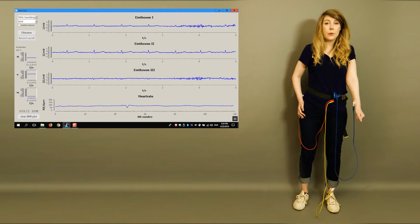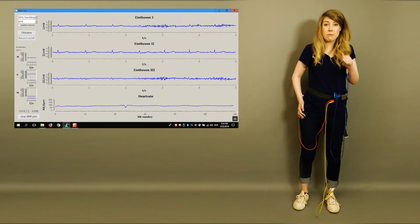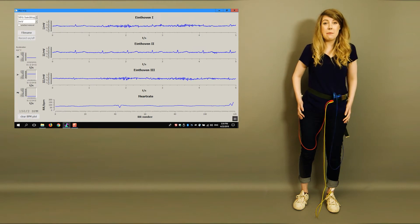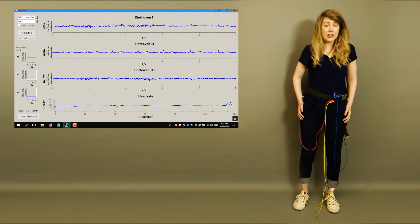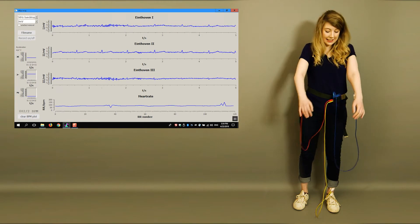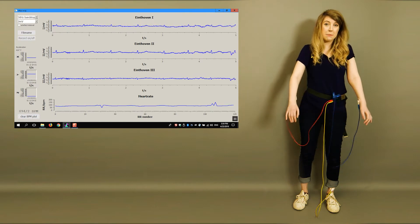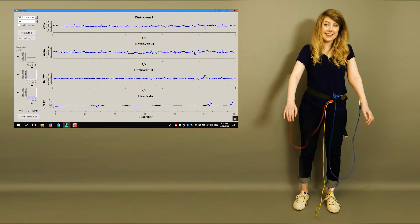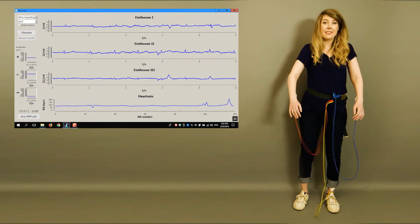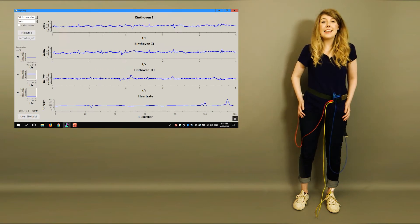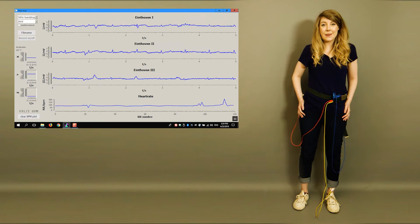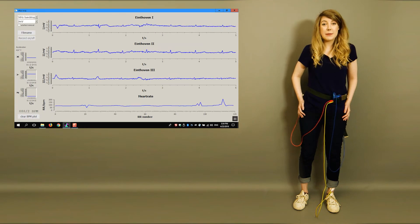Here, we have my EMG contaminating the ECG. And here, the cables cause baseline shifts. Let's fix this now in two steps.